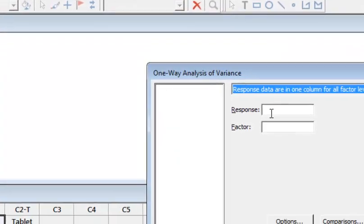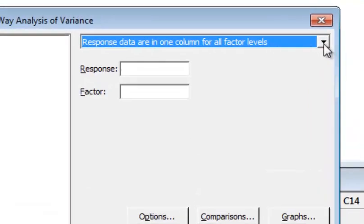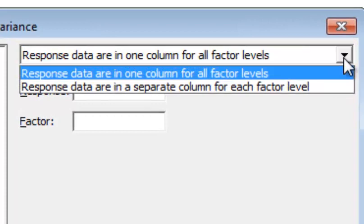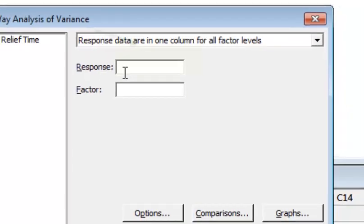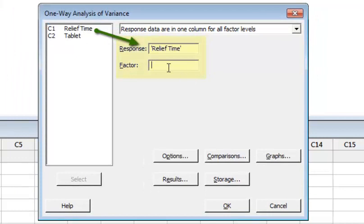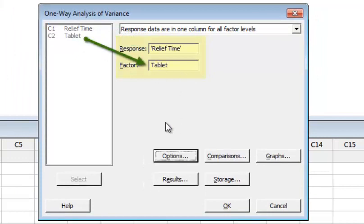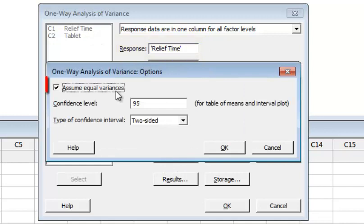Click here and in the first dropdown you have two options. The first is: response data are in one column for all factor levels. Since the response variable — relief time — is in one column, select the first option. The response variable is relief time and the factor is tablet.